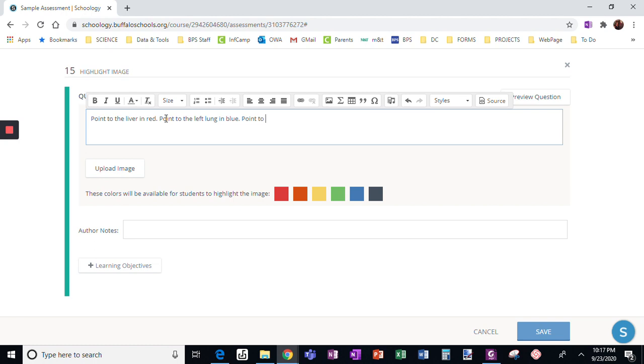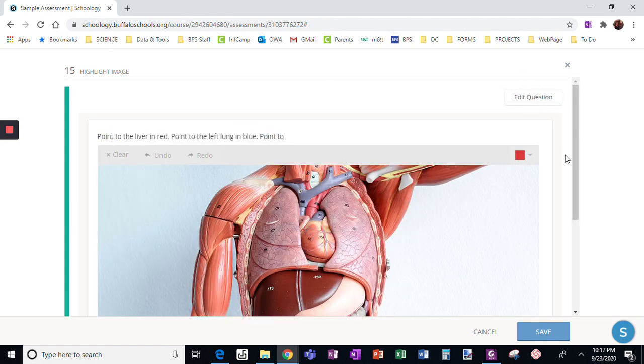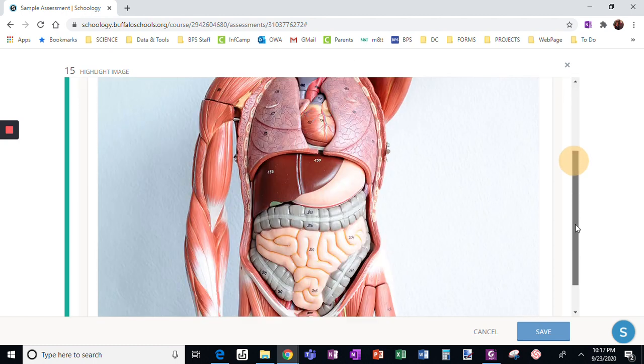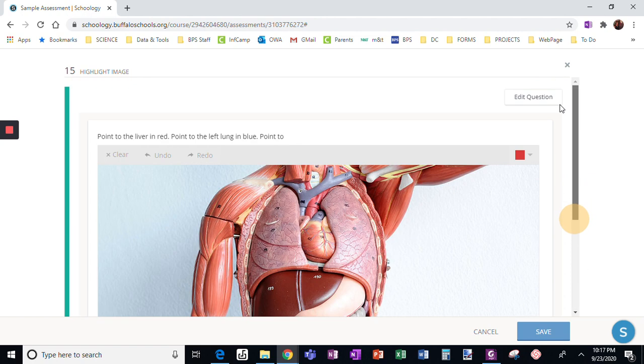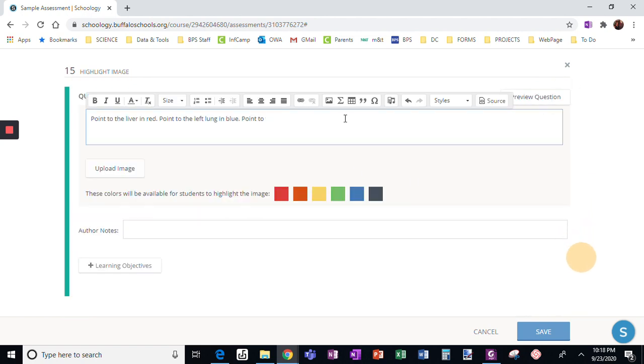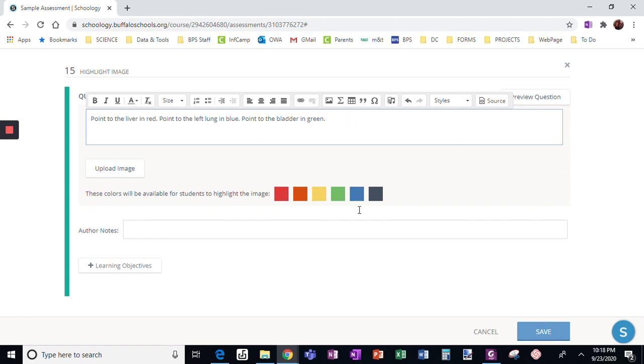Point to, let's go back to the question again. Left lung and then how about the bladder? Okay, point to the bladder in green. Alright, now I'm not going to be able to put a right answer because this is just a draw on it.